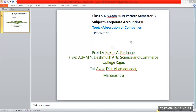Good morning, students. Class SYB.com, lower semester 4. Subject: Corporate Accounting, Paper Second. Topic: Absorption of Companies. Topic starts upon the 6th problem.